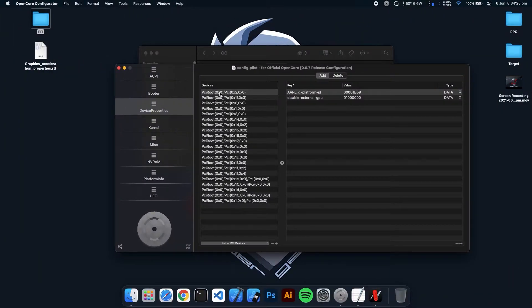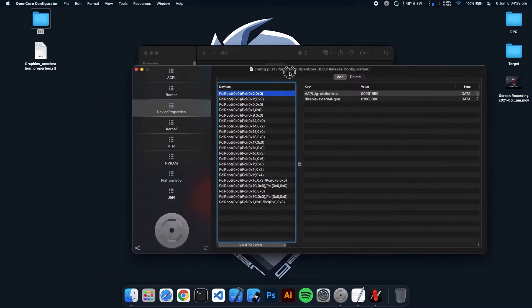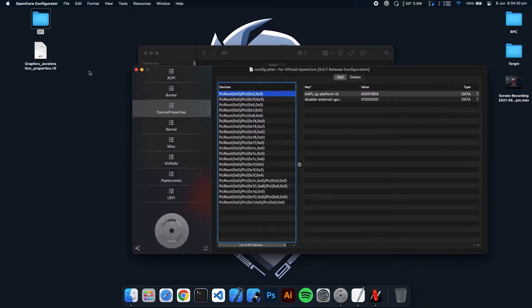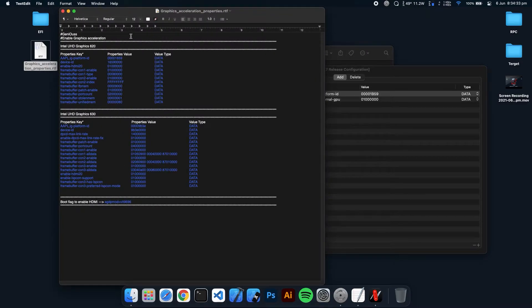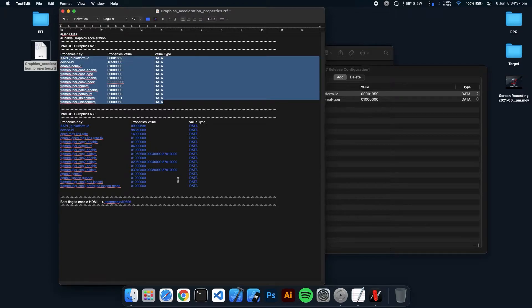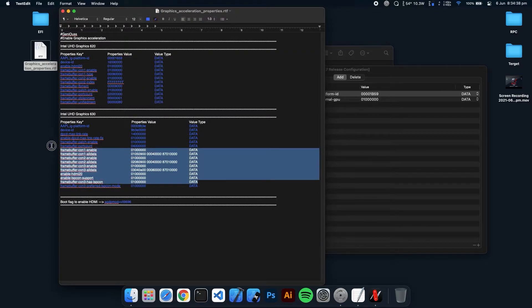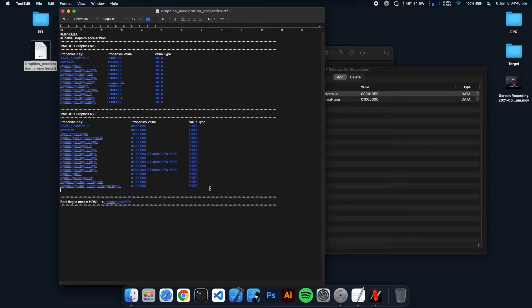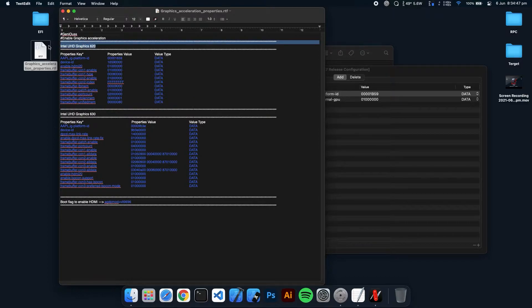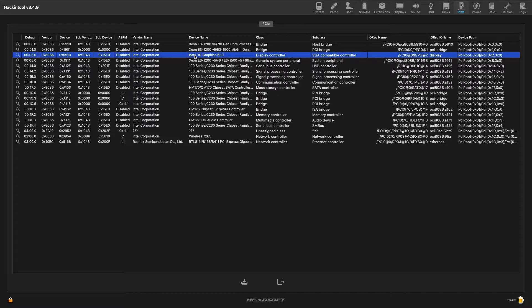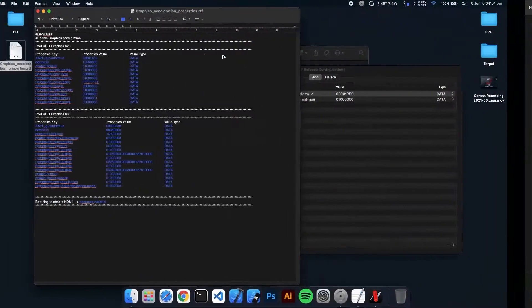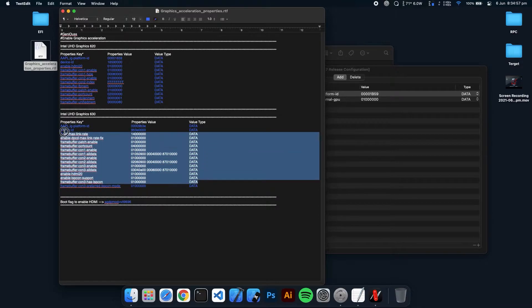And then I have written an RTF file. Here I have all the GPU values which you need to enable the graphics acceleration for your HDMI. This is for Intel 630 and this is for Intel 230. In this case I have Intel Graphics 630, so I'll use these values.